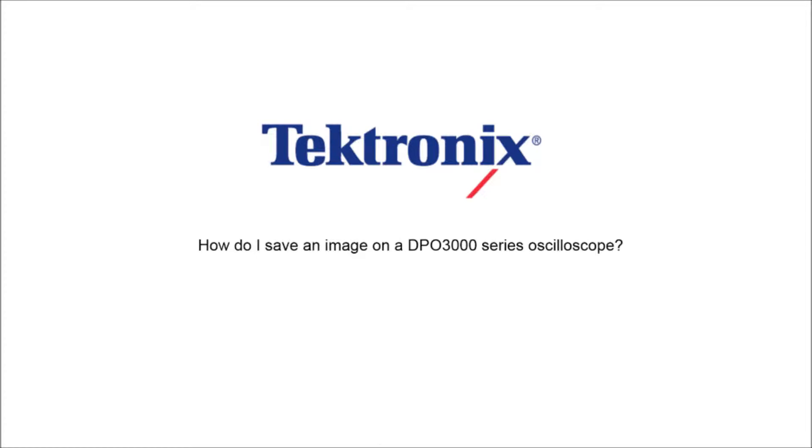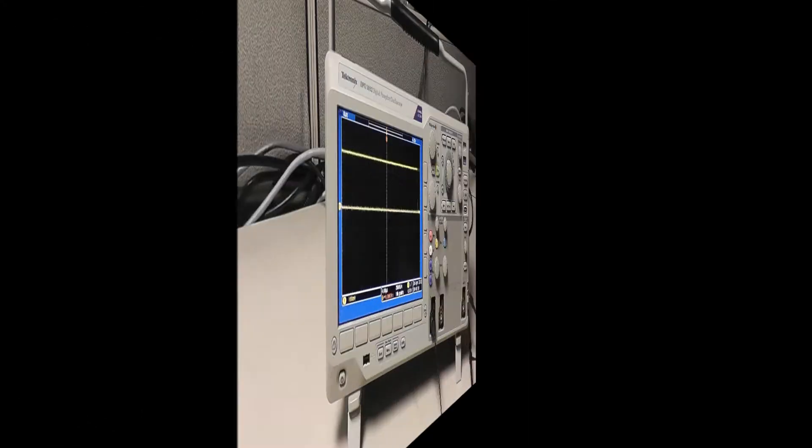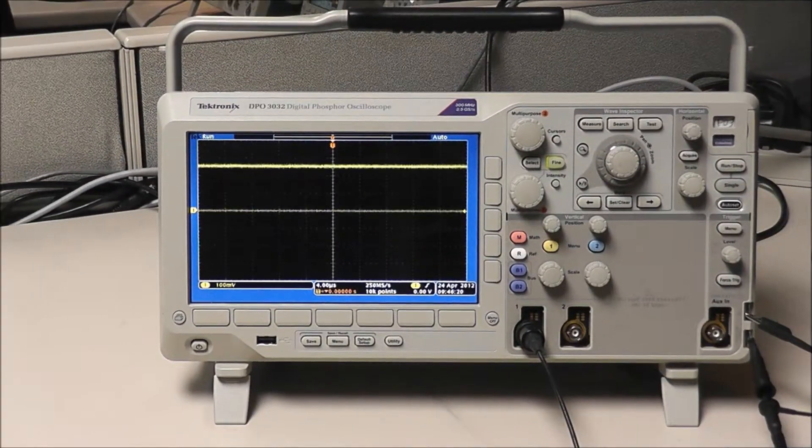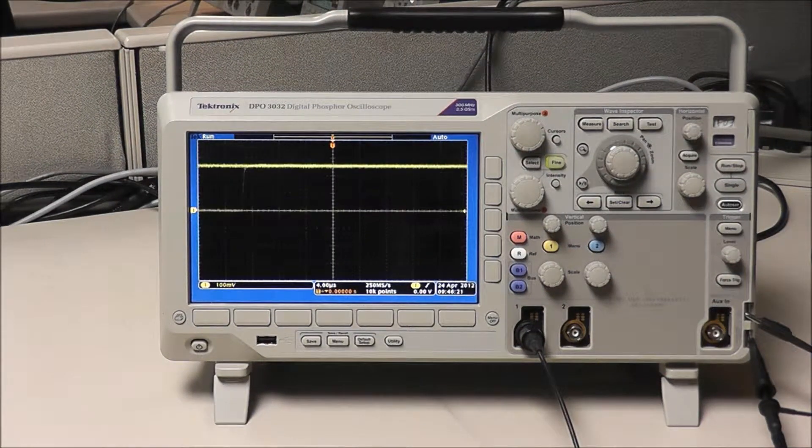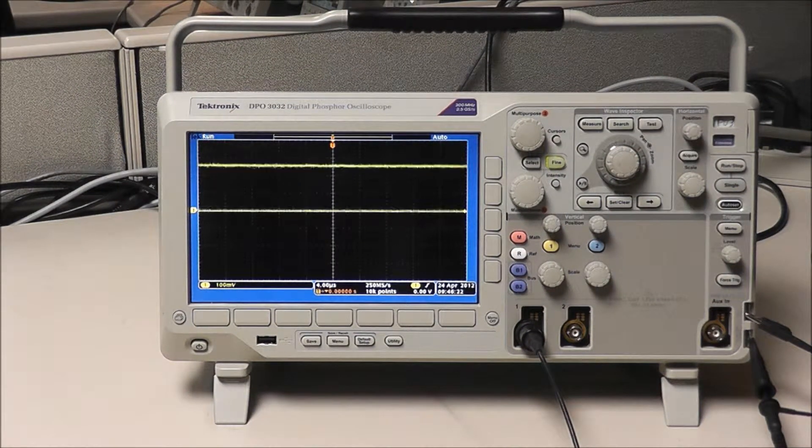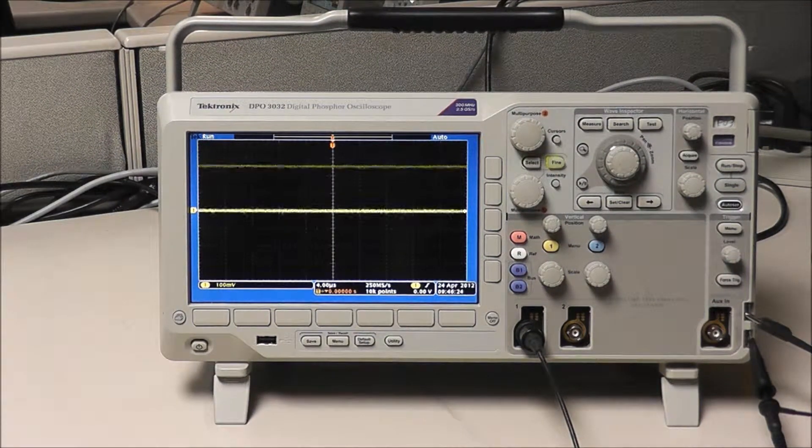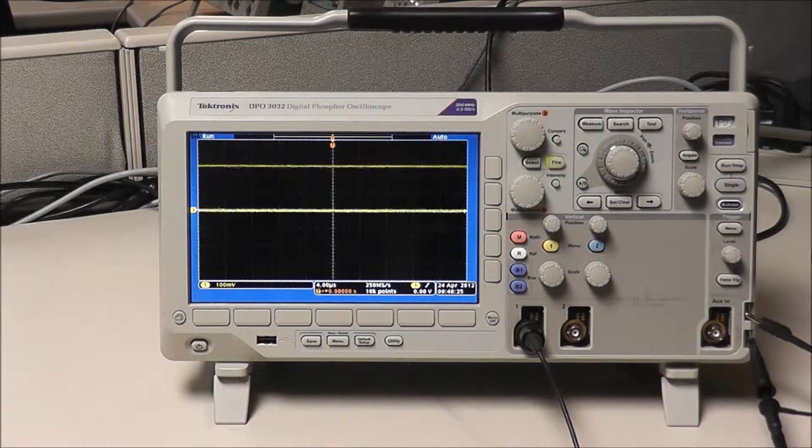Welcome to Tektronix. Today I'm going to show you how to save a waveform image on our DPO 3000 series oscilloscope.